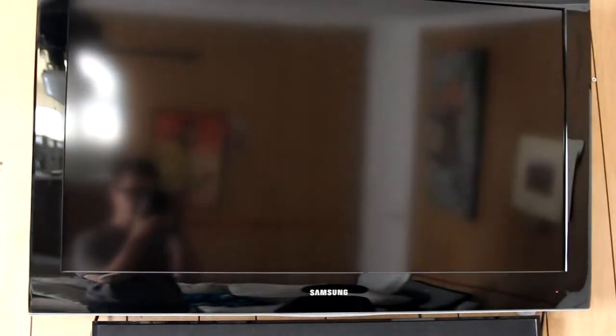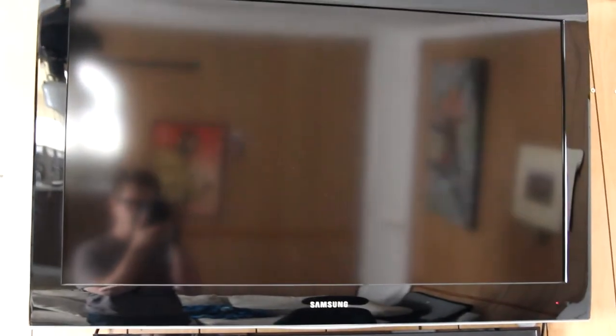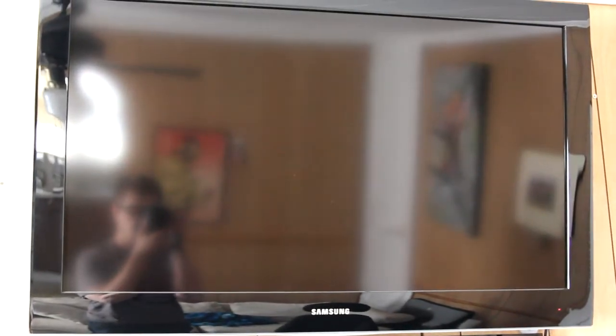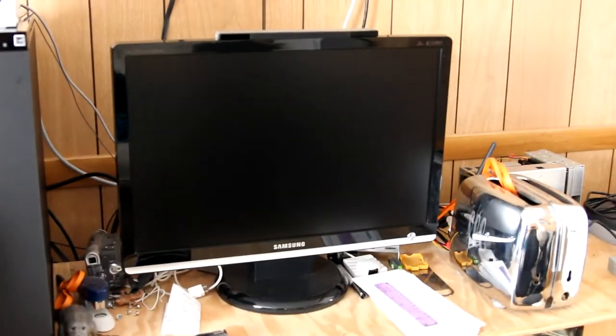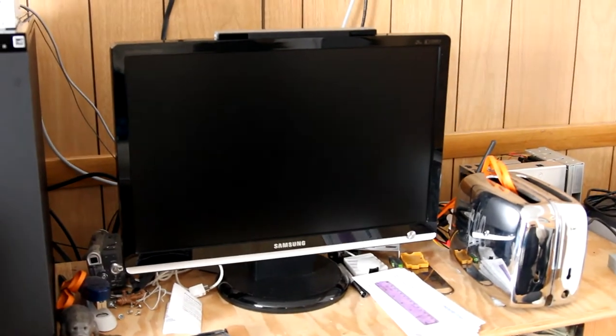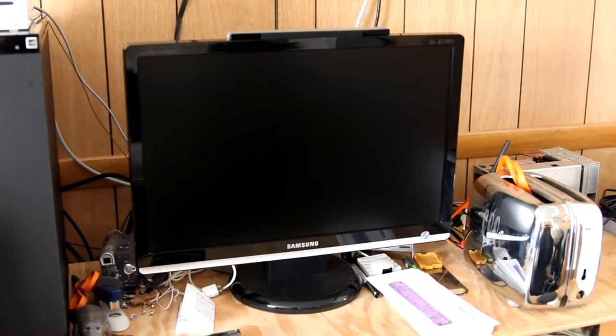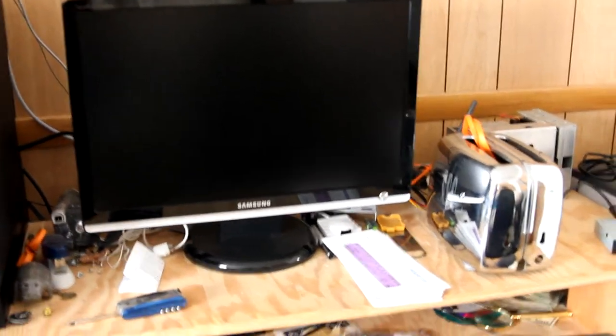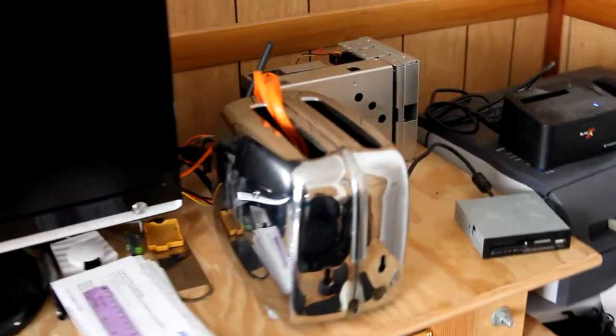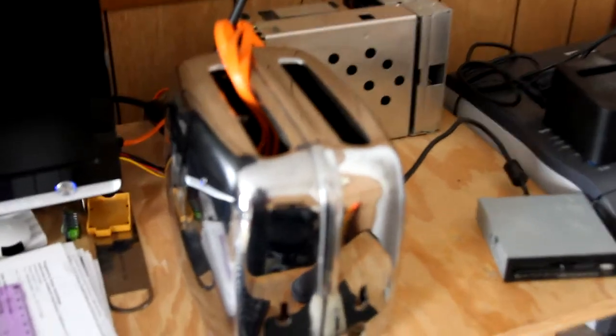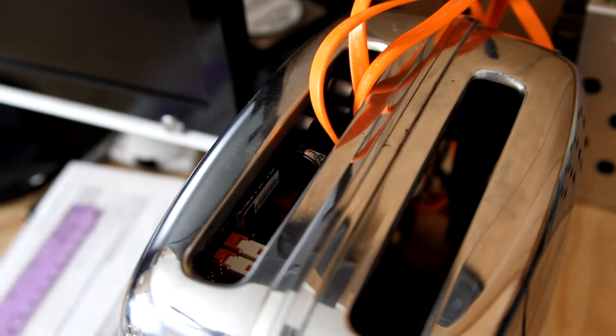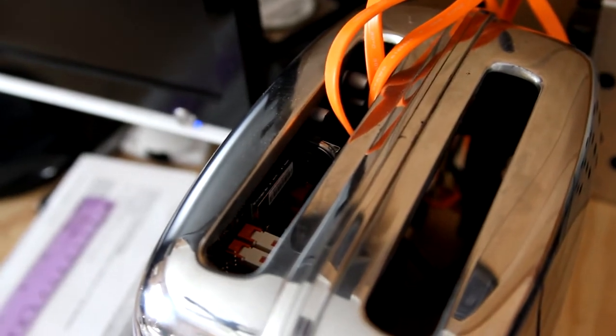I do have two monitors. I guess you could call that a monitor. The main one's down here and then I use the TV as a secondary. But as I move in closer here, basically what we've got is a toaster with a little Zotac motherboard inside of it.